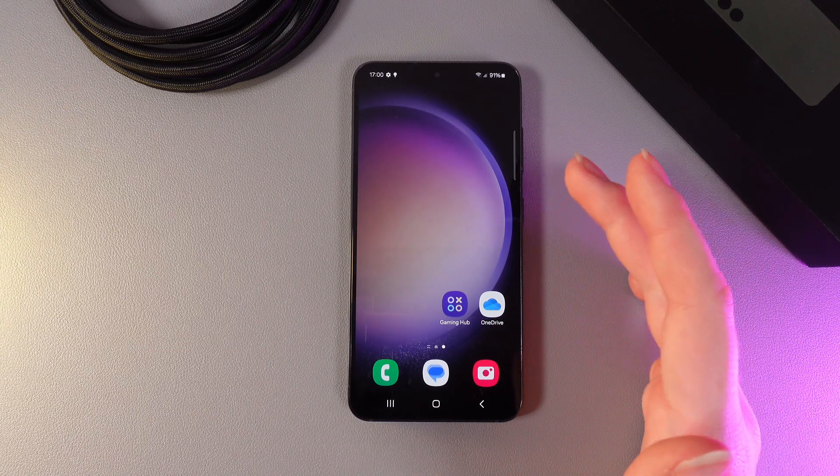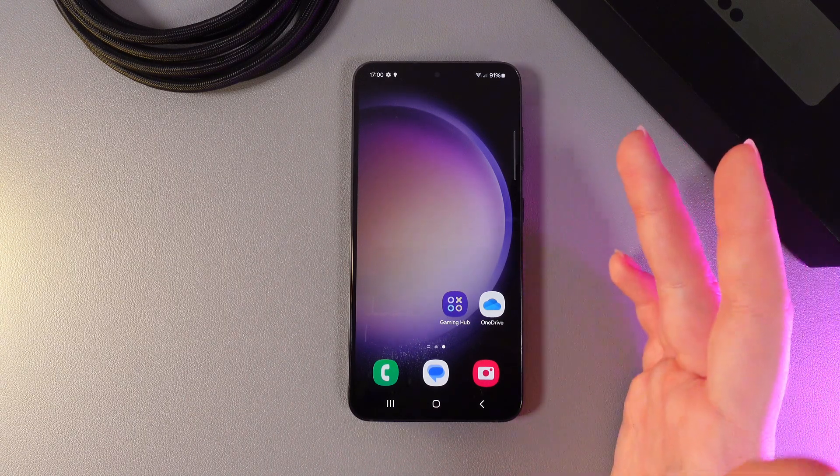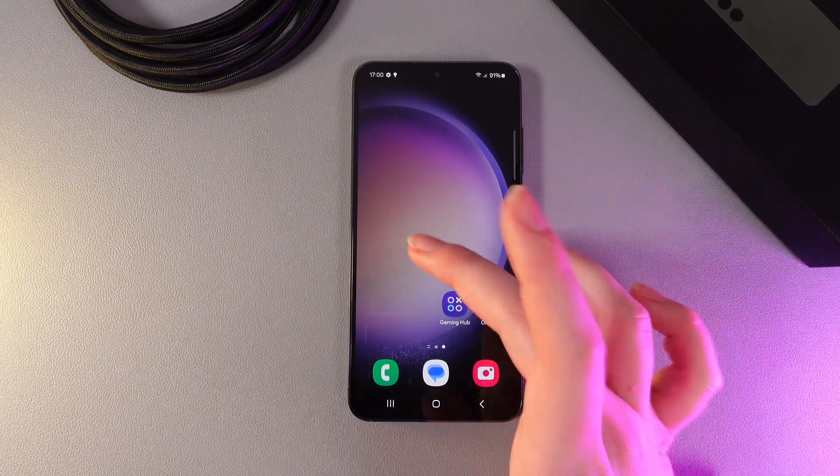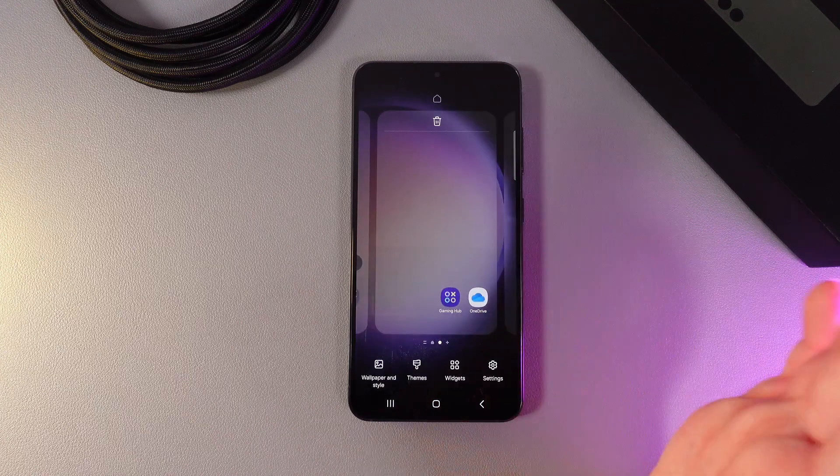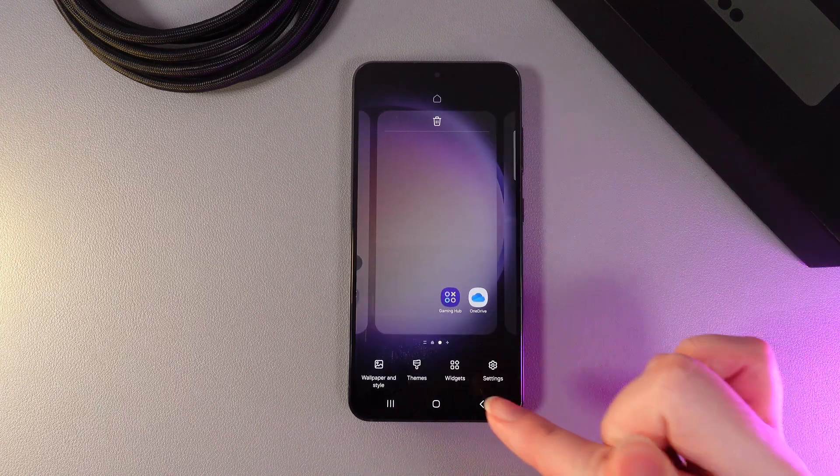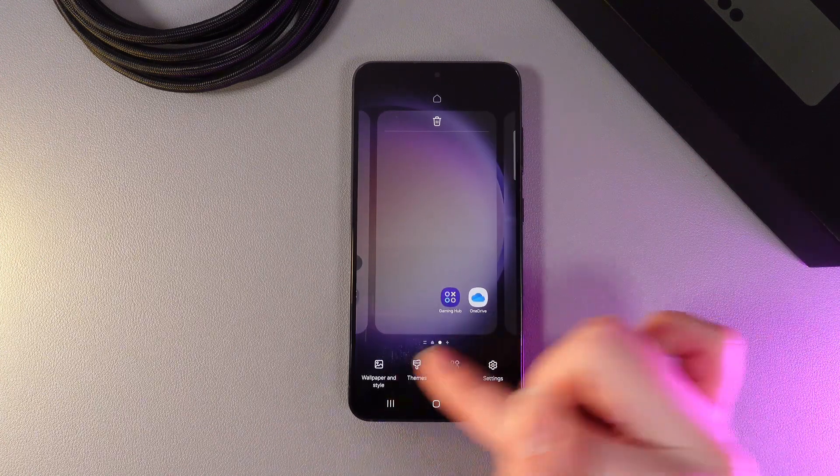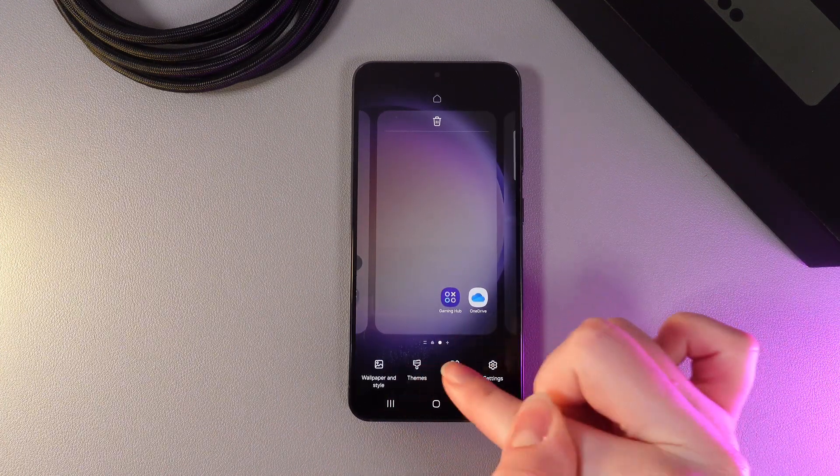So as a first step, we would need to hold our finger on any empty place on our home screen. So hold it and then click on this icon, which is named widgets.